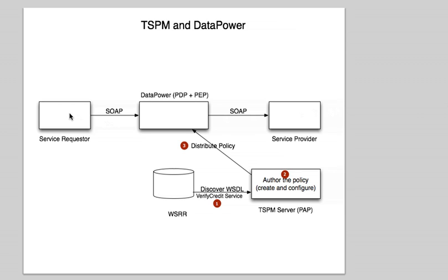Okay, so it's time for us to test the policy that we just distributed into DataPower. We saw it's already in there, so let's test this out.